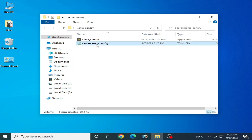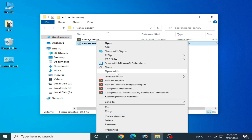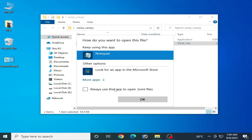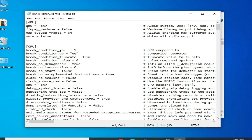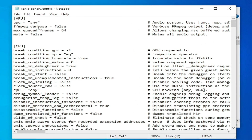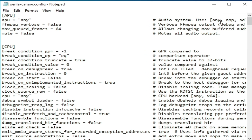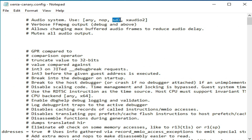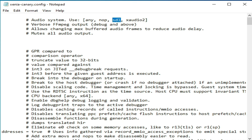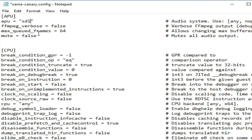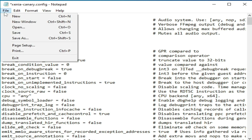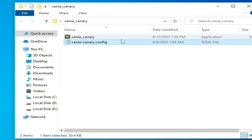Right-click and open it, then select and load the config file. You can see the APU settings — you need to select the audio system. Change it to SDL: copy and type SDL here, then paste it. Set the max frames, then go to File and Save and close it. This is the first solution for audio issues in your Xenia Emulator.